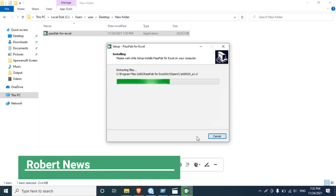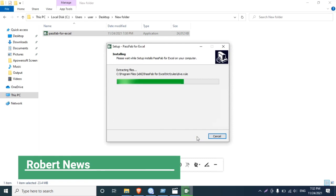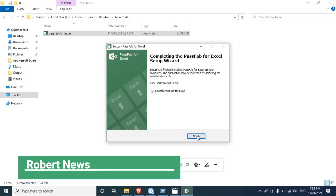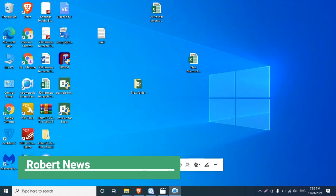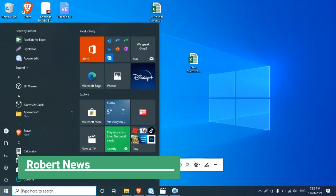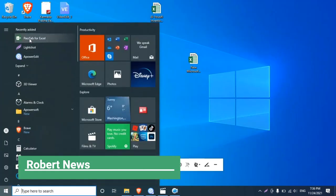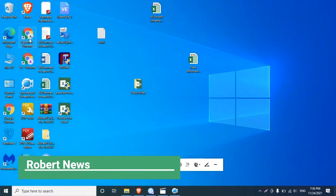It will support Windows 11, server 2019, 2016, Windows 10 32 or 64 bit, Windows 8, Windows 7, Windows 2008 server 32 or 64 bit.